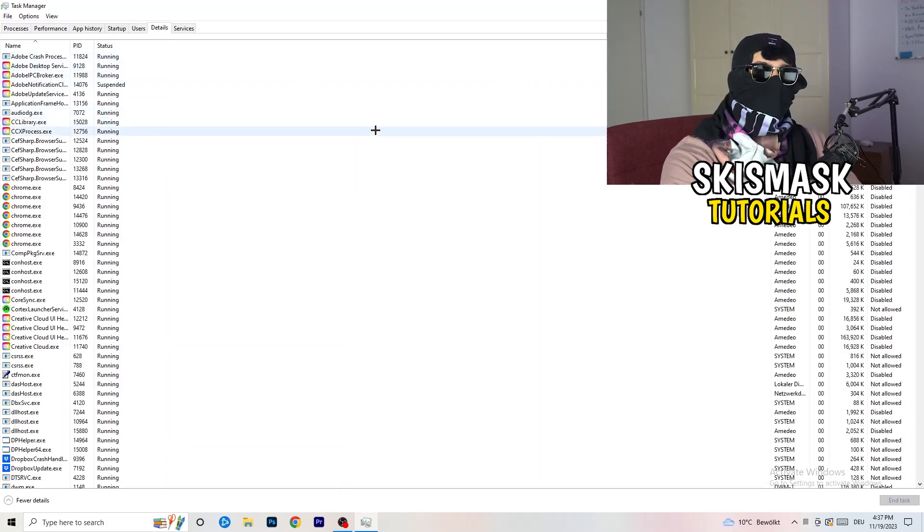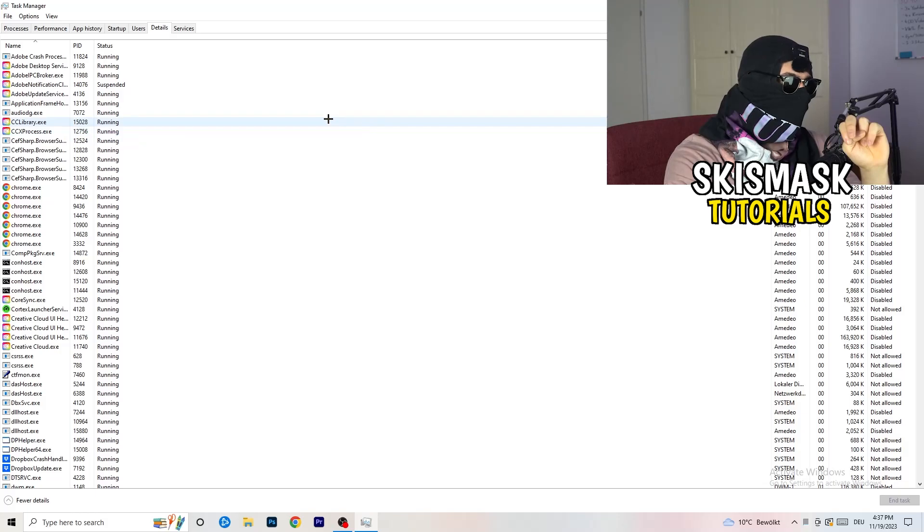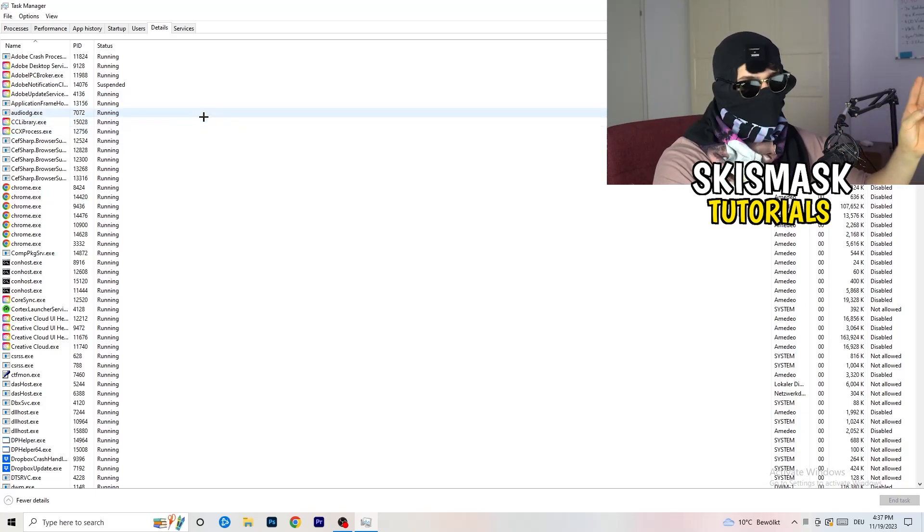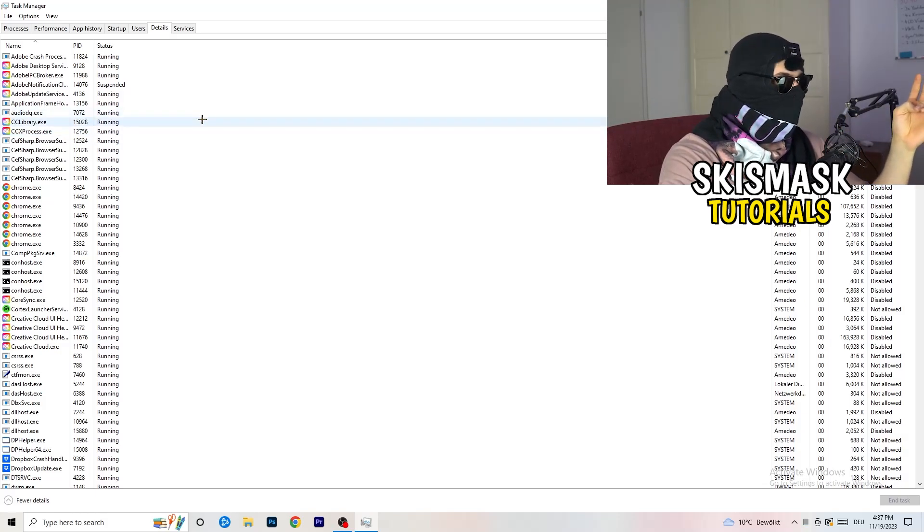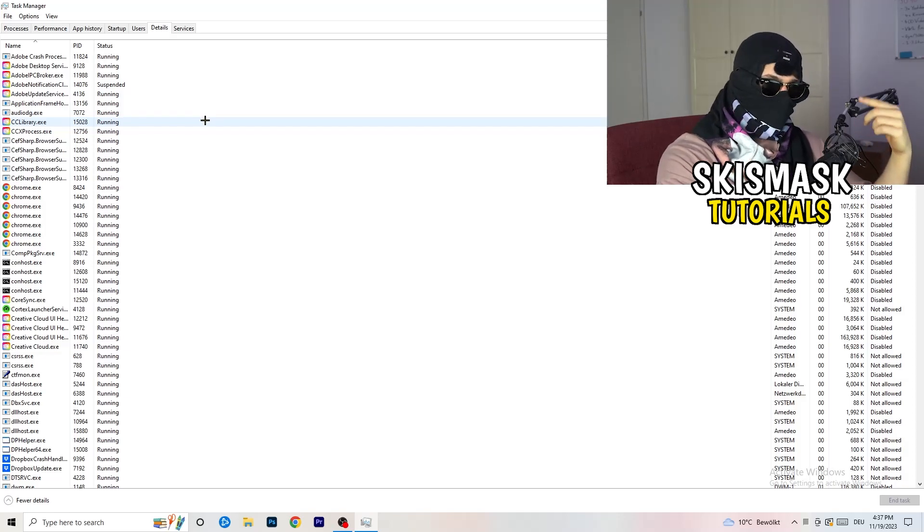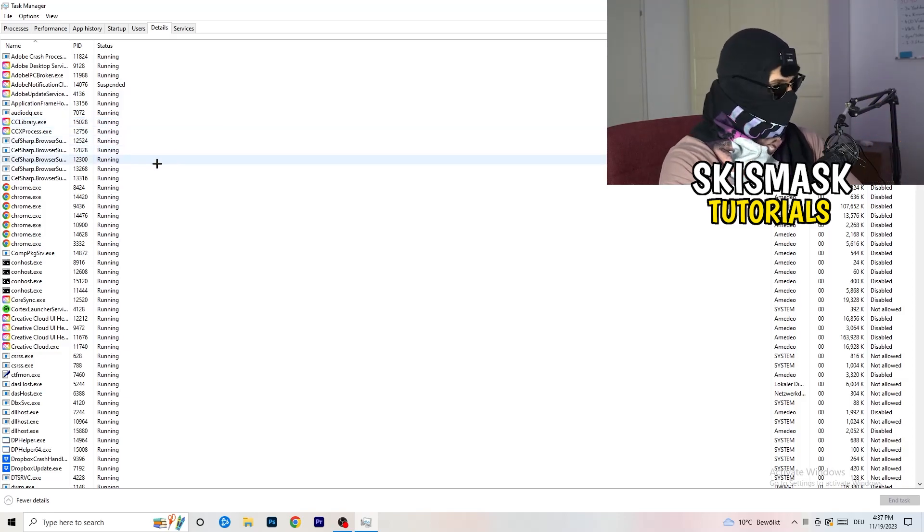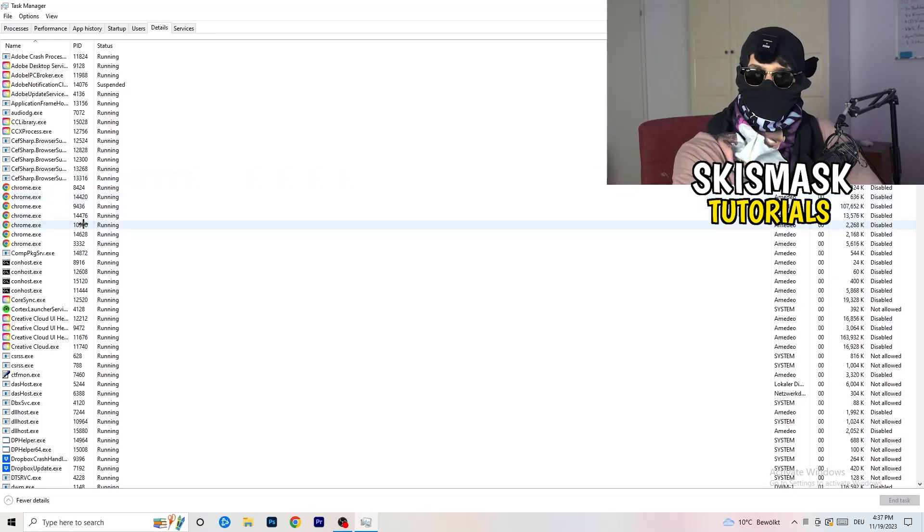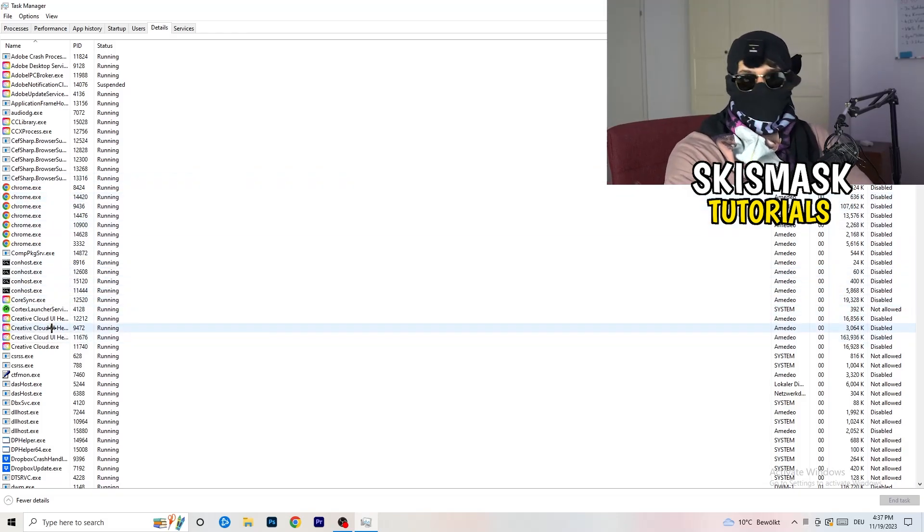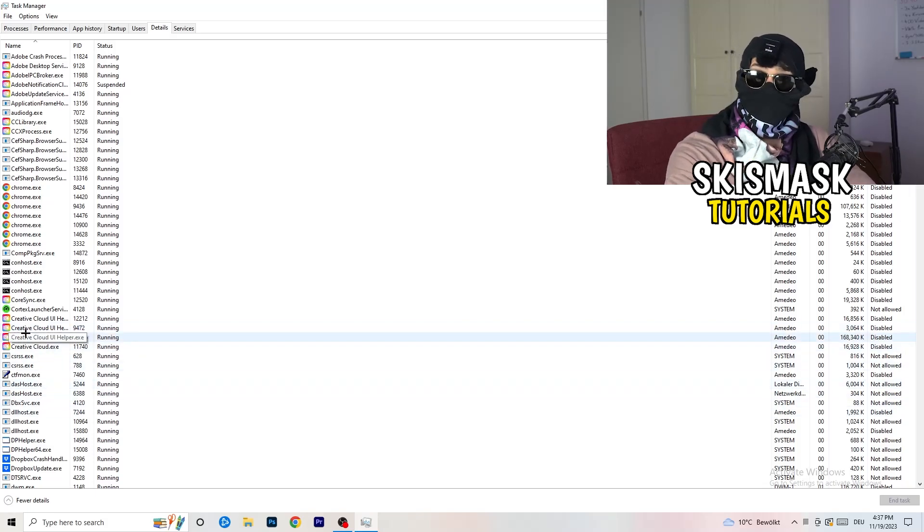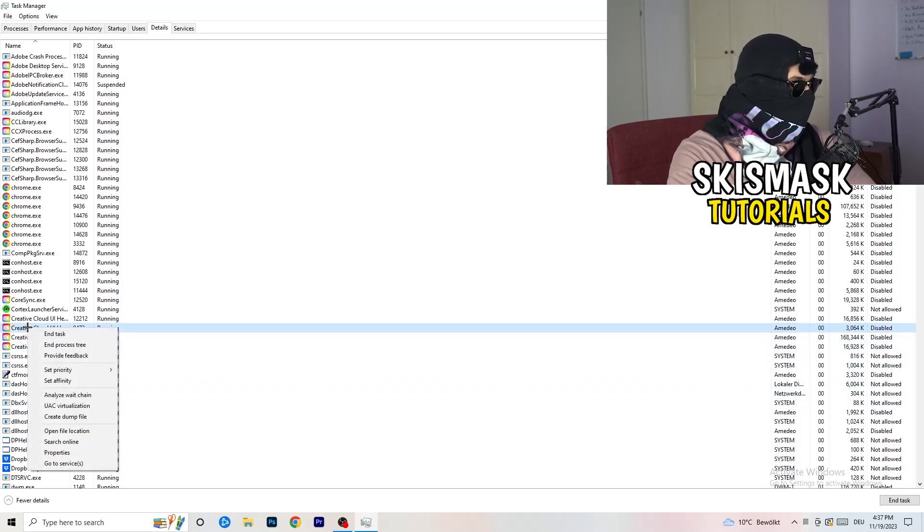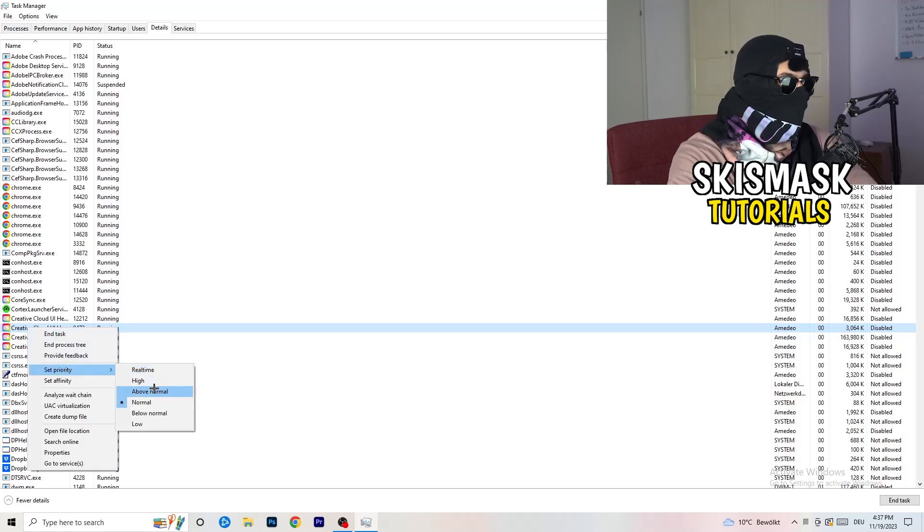And now you need to do two things. I'm not running my launcher right now and also not my game, but if your game is currently running but it's black screening, you're going to search for your game and do the same thing which I'm going to do. Go to your game, go to your launcher, do the same thing. You're going to right click, you're going to go to set priority, and now you need to go to above normal or high.